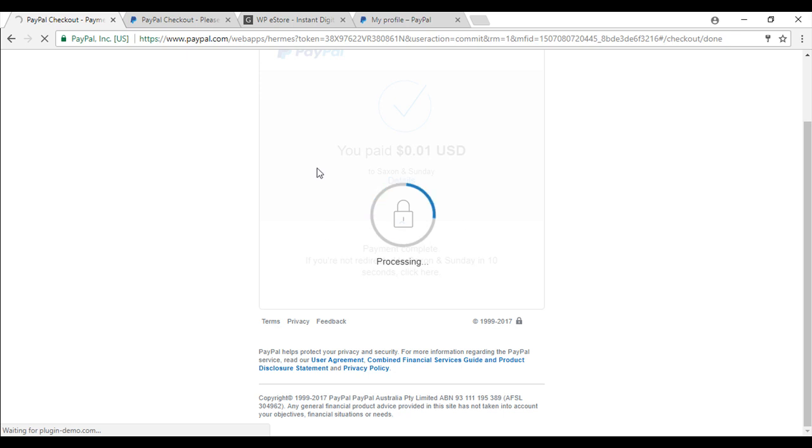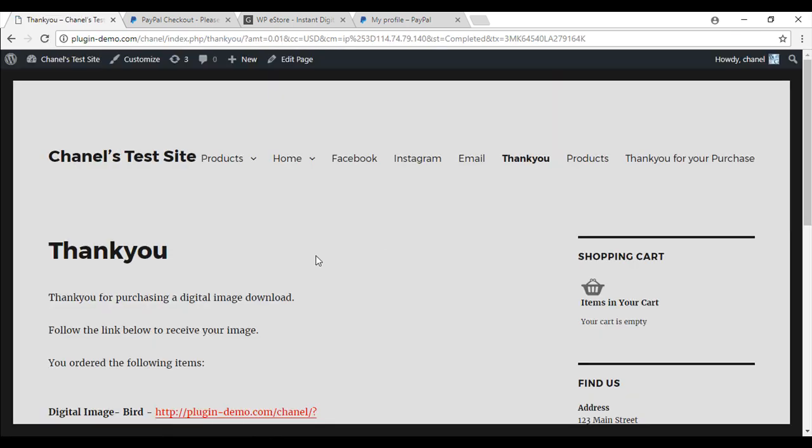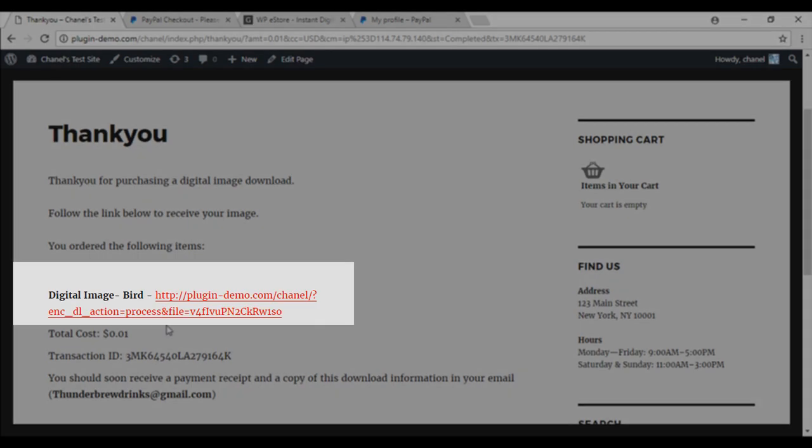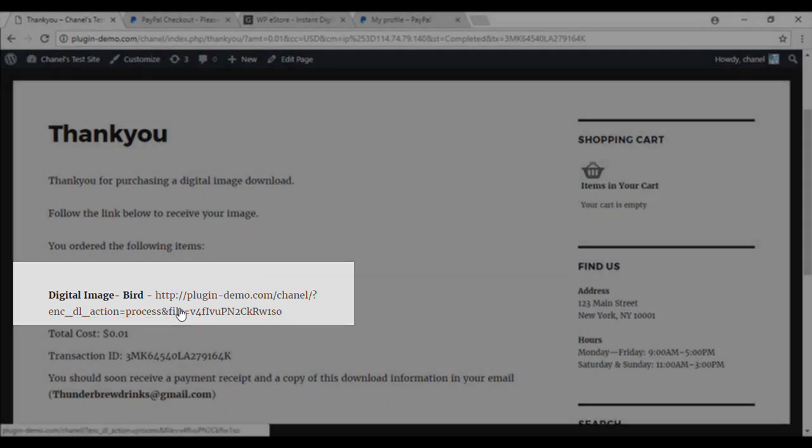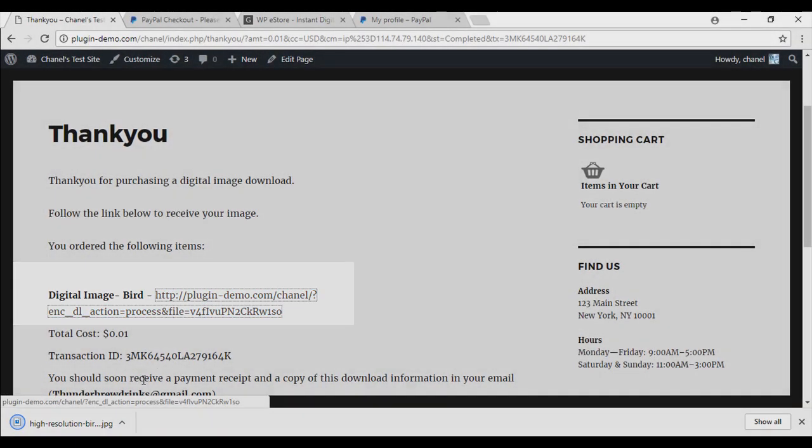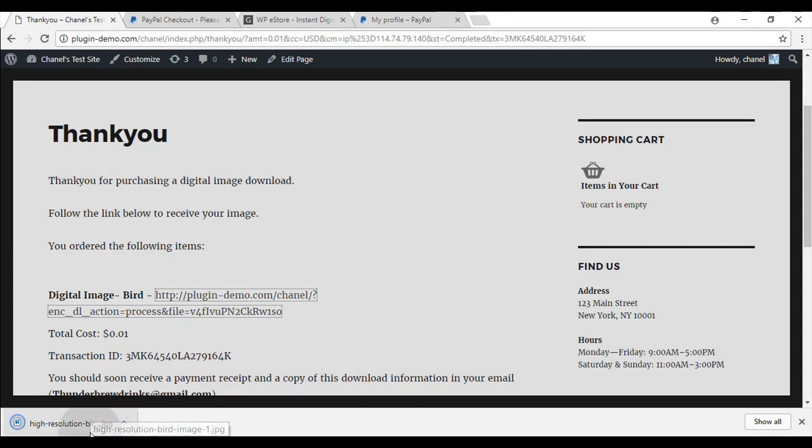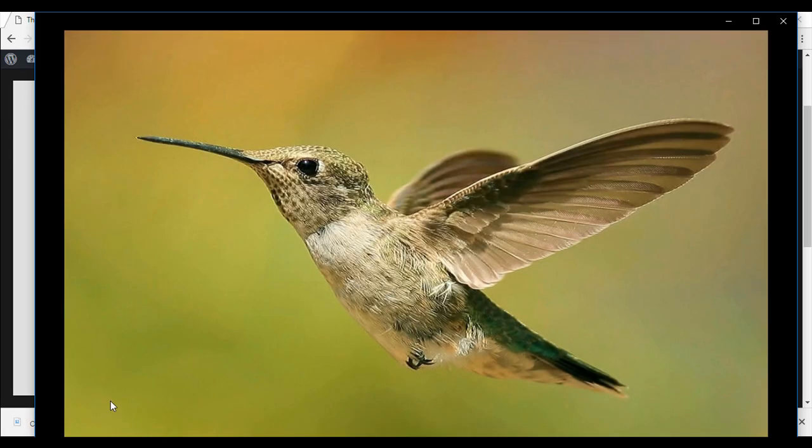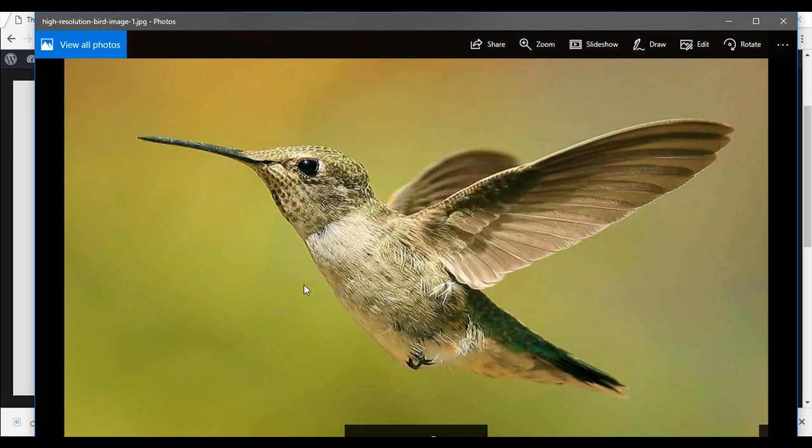And it will just redirect me now to my thank you page. So if everything has been done correctly you will be redirected to this thank you page where you can just easily download the item and there is my bird image.